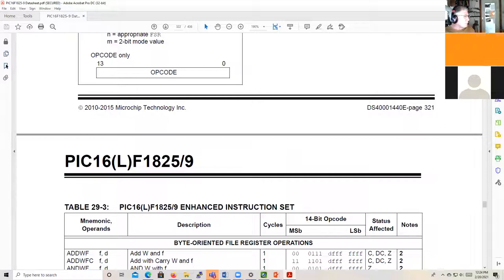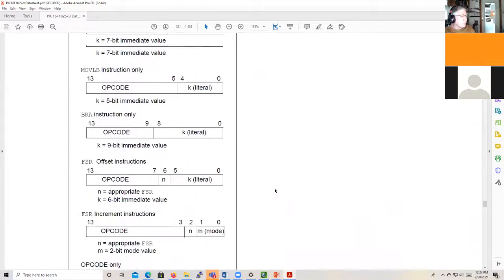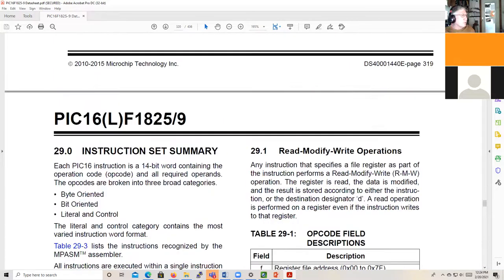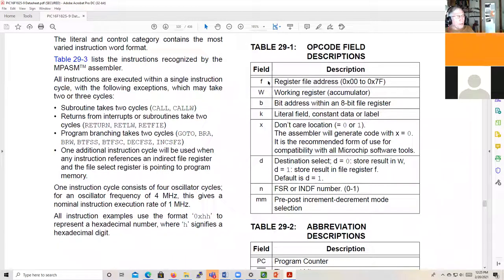In Chapter 29 of the data sheet — Instruction Set Summary — the first important thing is this code field description. When we look at an instruction, certain letters are used. F stands for a register file address — that means a static RAM location or one of our special function registers in one of our modules. W refers to our one working register, sometimes called the accumulator.